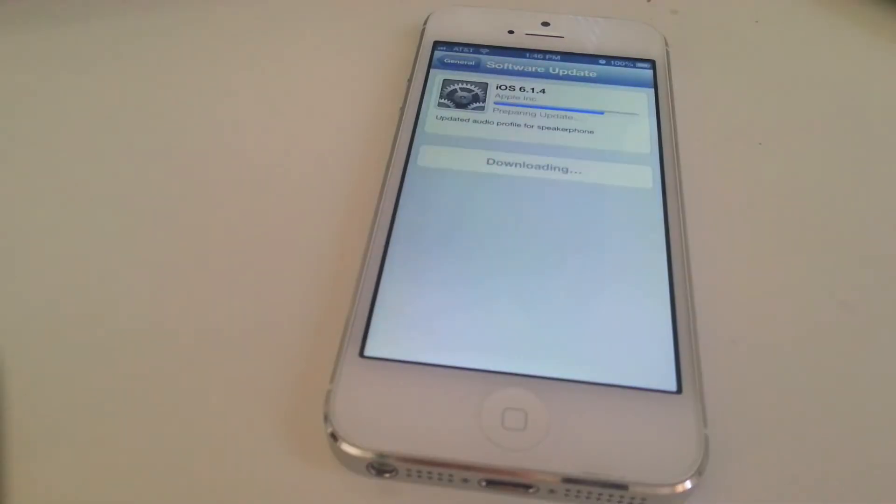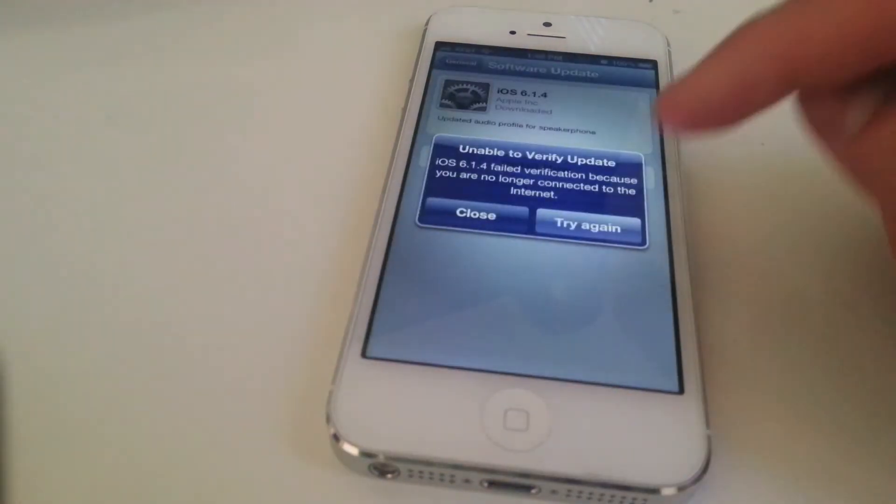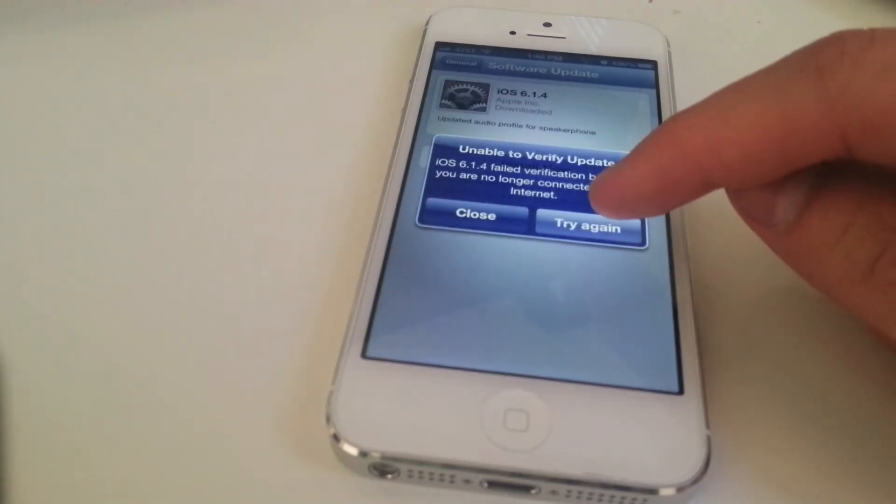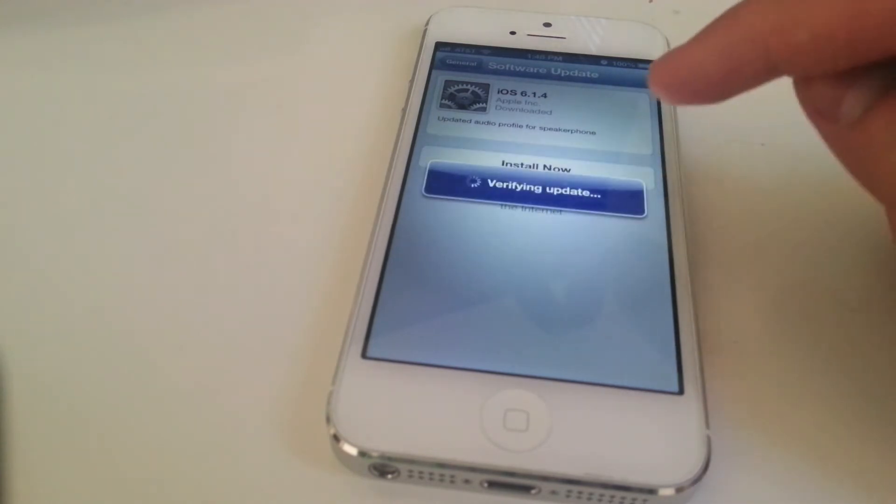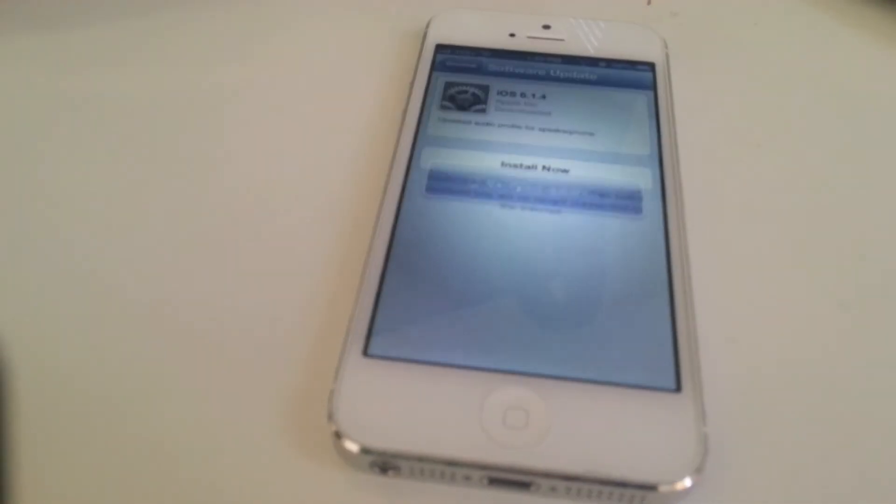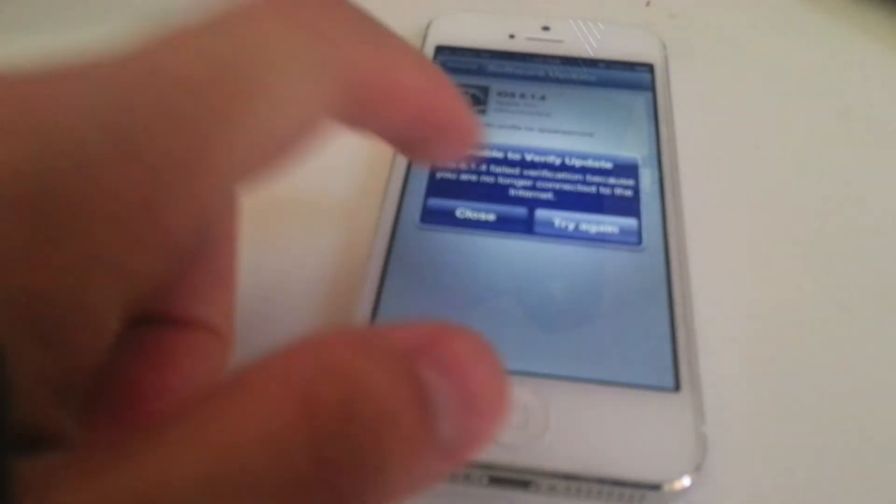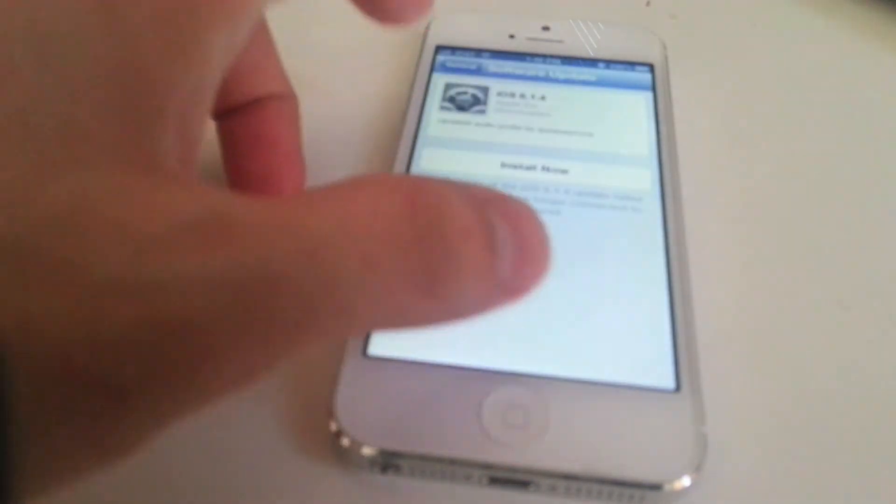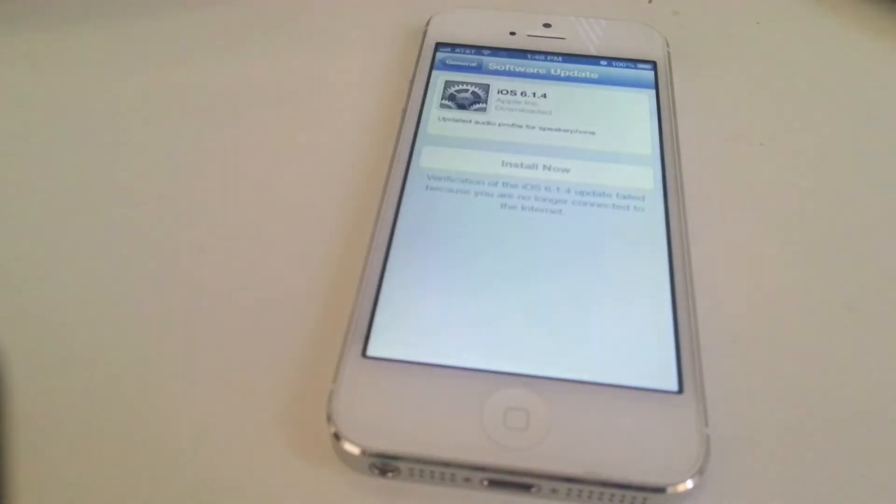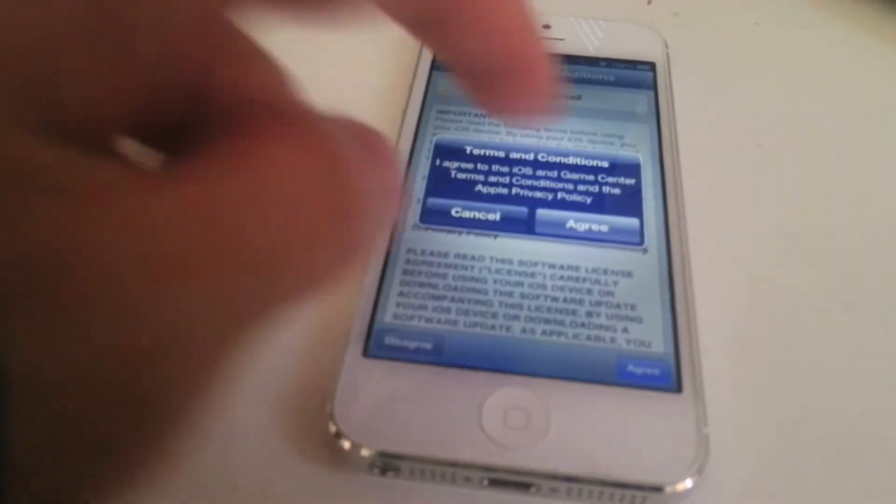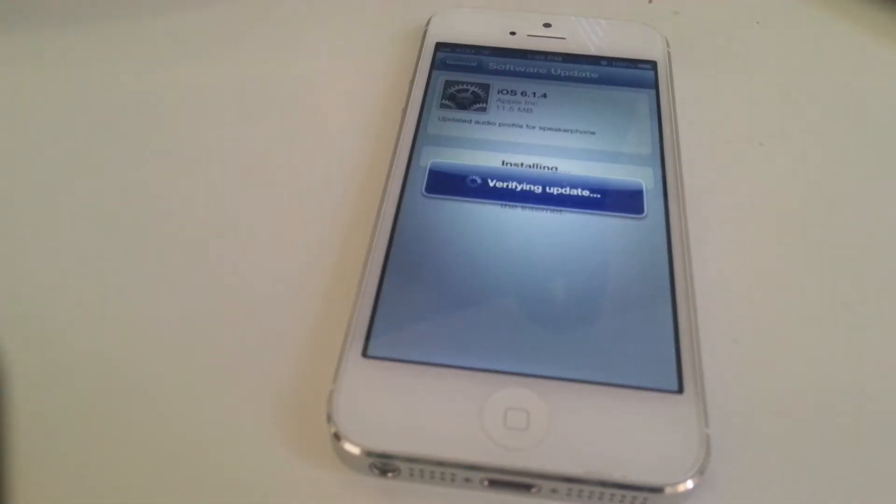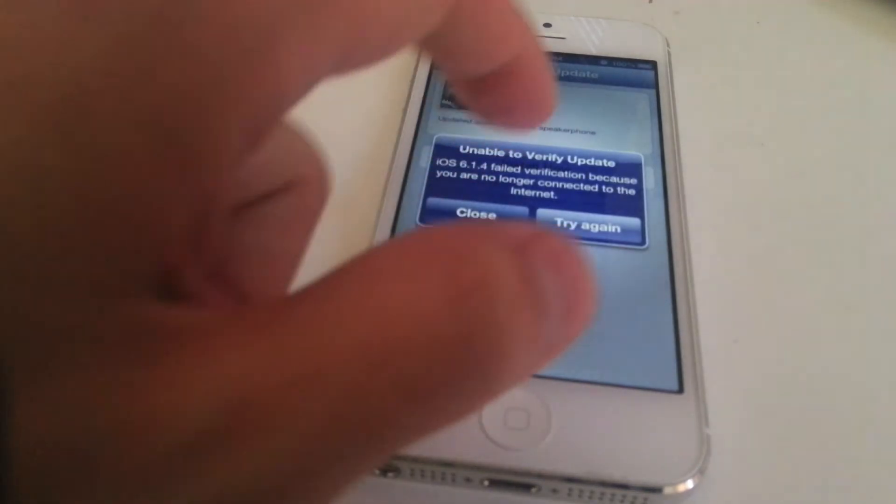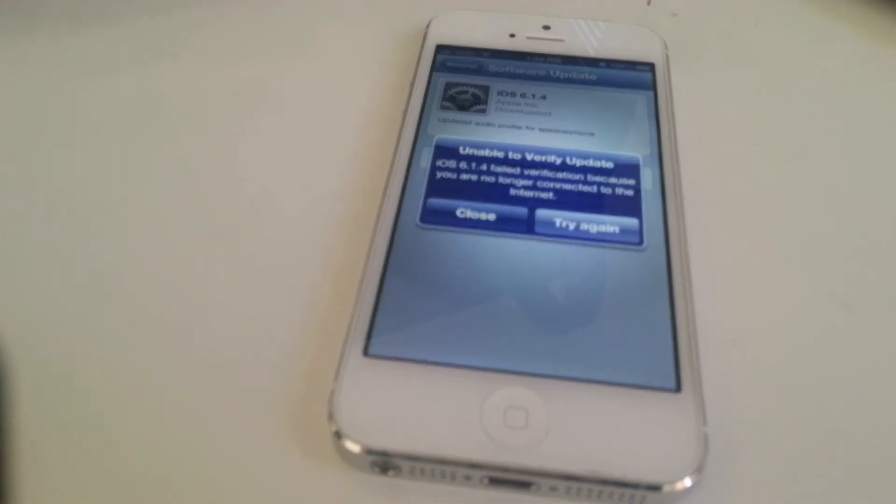I don't know why it decided to unable to verify, but let's try this again. Failed to authenticate. Install now, agree, agree. Well it says I'm no longer connected to internet, but as you can see...